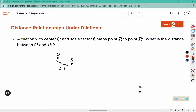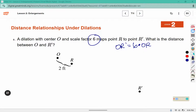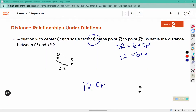In problem 8, we do have the scale factor, and it tells us the scale factor is 6. Using the same line of reasoning, OR times the scale factor of 6 gives us the distance for OR prime. The distance for OR was 2, so 6 times 2 equals 12. That distance is 12 feet — obviously this isn't drawn to scale, so your workbook doesn't have 12 feet of space between those points.